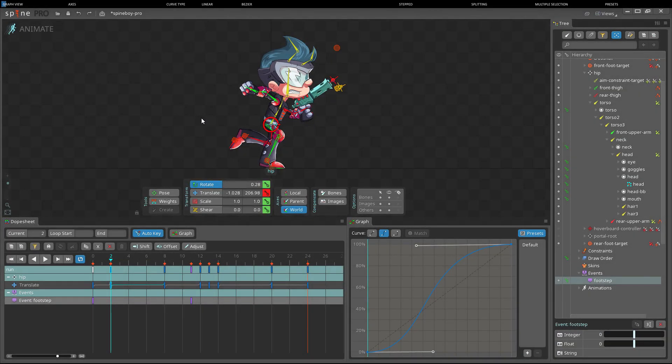Hi my name is Søren and in this video we will take a look at the graph view. The graph view allows the interpolation between keys to be customized.